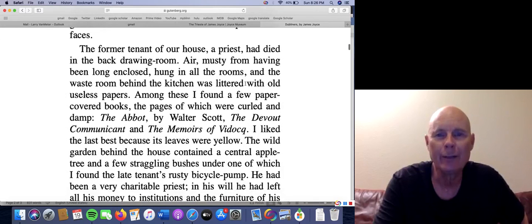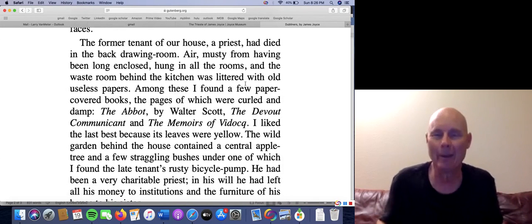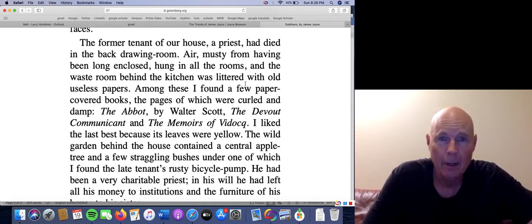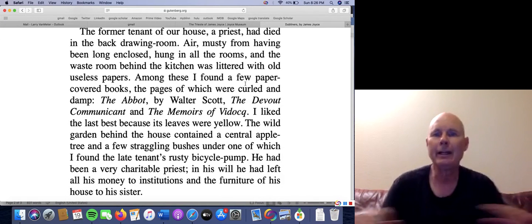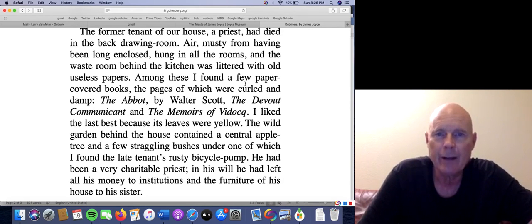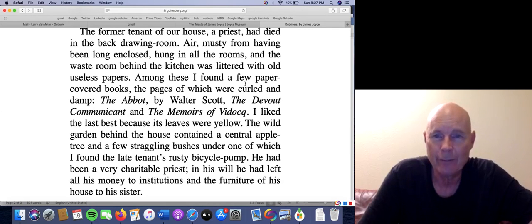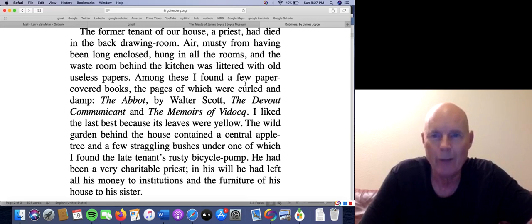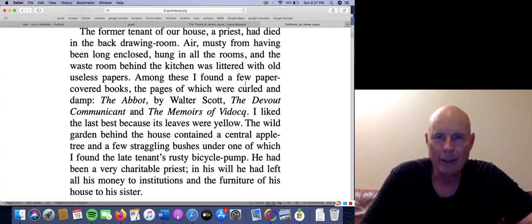Paragraph two is, like I said, my favorite thing ever — and this is where I hope you'll get an indication of just how carefully you have to read this story. 'The former tenant of our house, a priest, had died in the back drawing room. Air, musty from having been long enclosed, hung in the rooms, and the waste room behind the kitchen was littered with old, useless papers. Among these, I found a few paper-covered books, the pages of which were curled and damp. The Abbot by Walter Scott, The Devout Communicant, and Memoirs of Vidocq. I liked the last best because its leaves were yellow.'